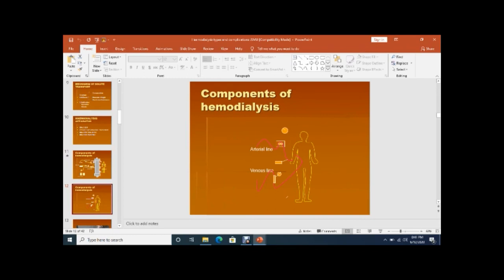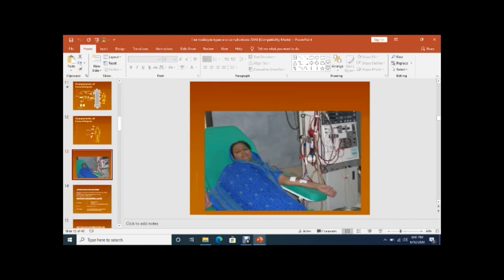This slide shows the arterial line and venous line. This is a picture of our patient in our department of nephrology at JPMC — she is on dialysis. You can see the dialysis machine with two lines: the arterial line and the venous line.